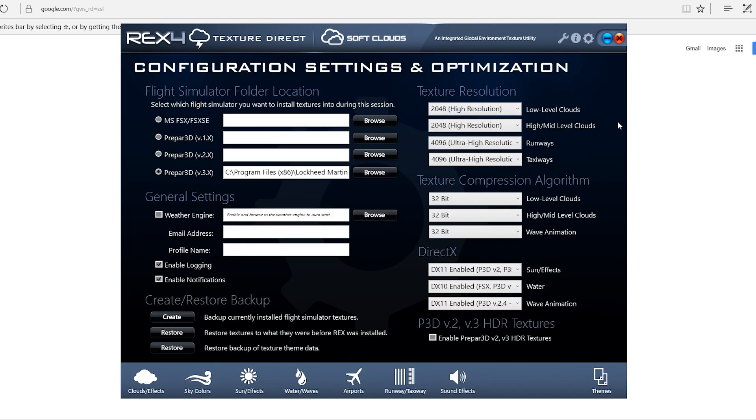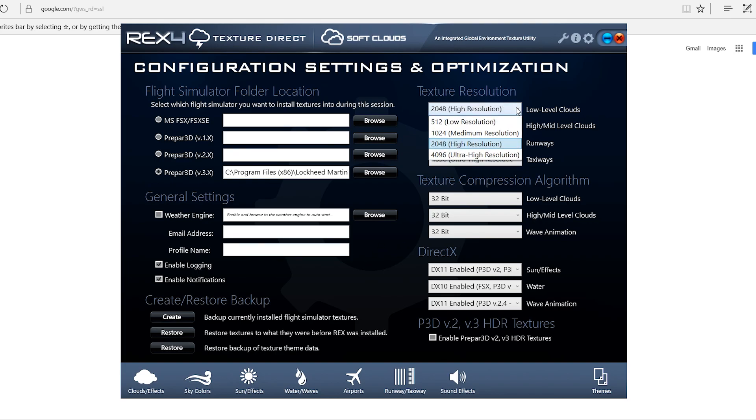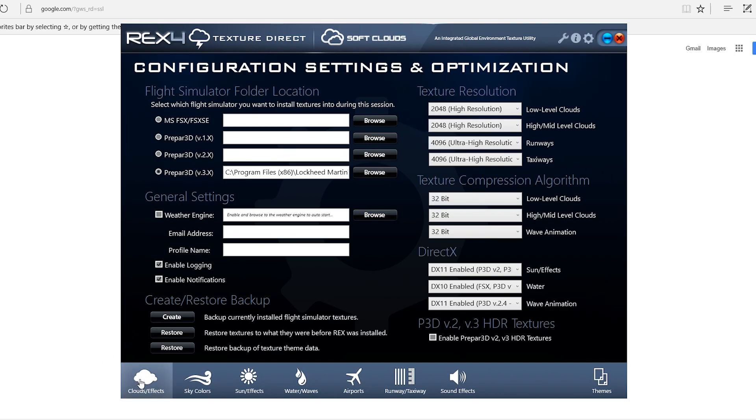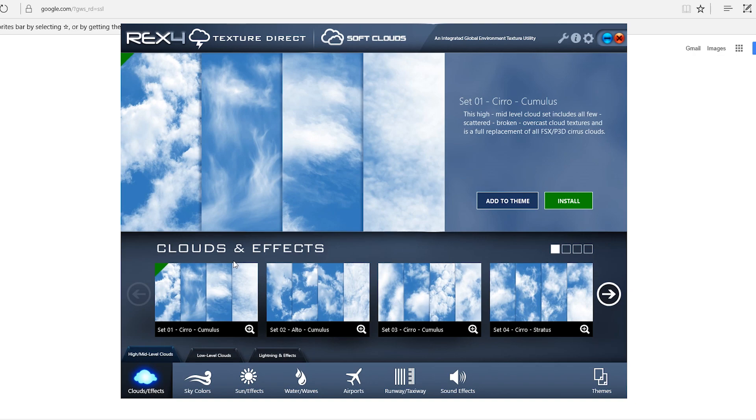Now I previously covered this in another video where I was going over my 2016 hardware and software settings and I briefly covered Rex 4, so I'm going to go into more depth about it right now. My settings here which have not changed. I still do 2048 for the low level clouds and I have the high and mid level maxed out at 2048 and these two at 4K.